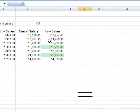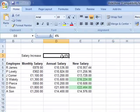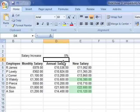We've now applied that rule, and the beauty of that rule is that it's live. So we can change any of these numbers and the formatting comes into play. You can see now I've changed the salary increase — we've now got three employees who earn more than 15,000.